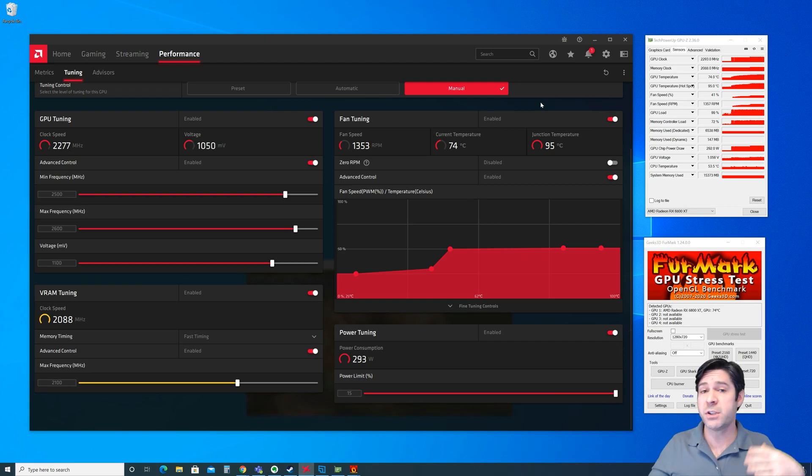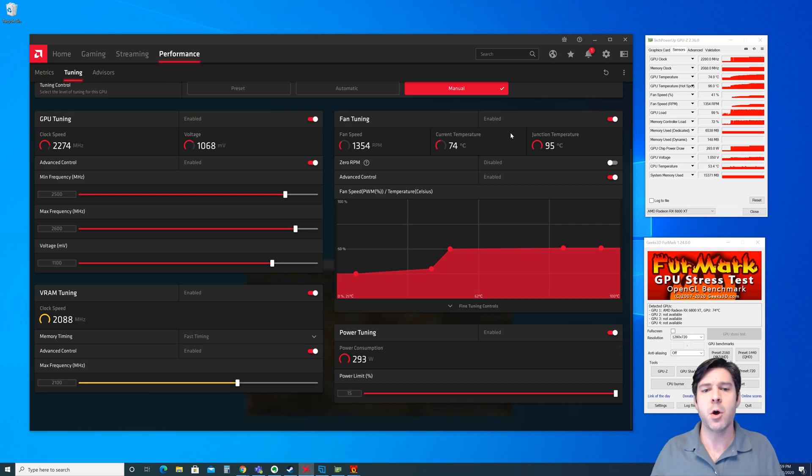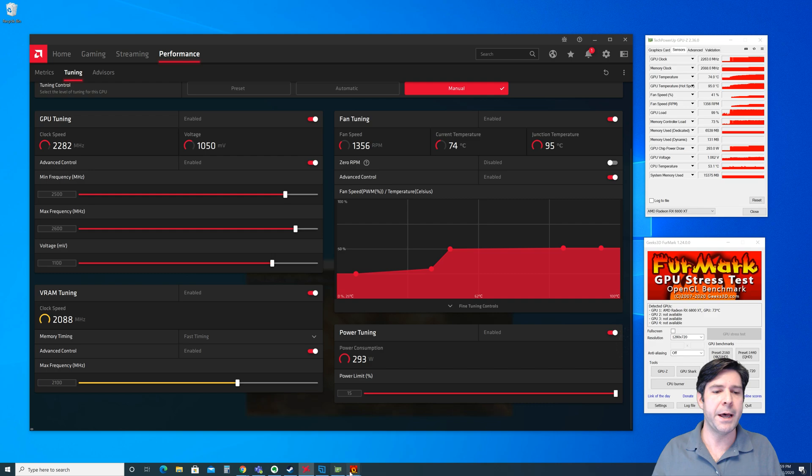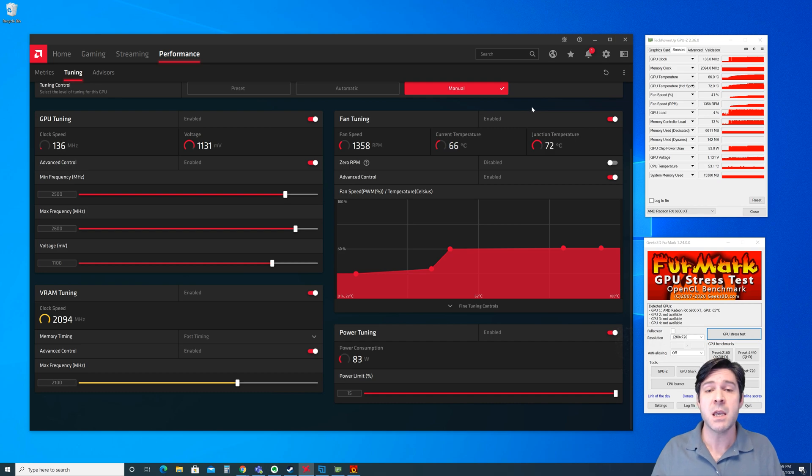So hopefully you've seen here the differences and what to expect with the current temperature, the GPU temp and the junction temp.